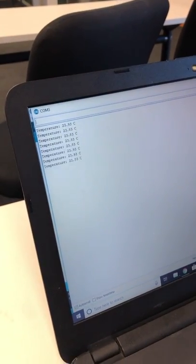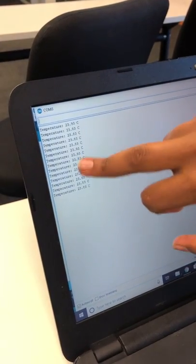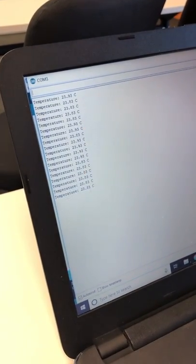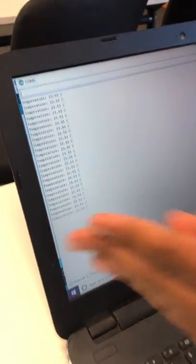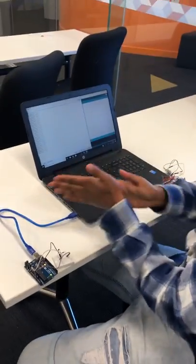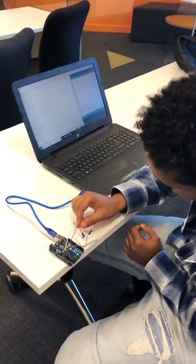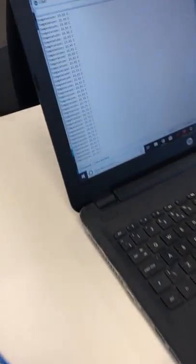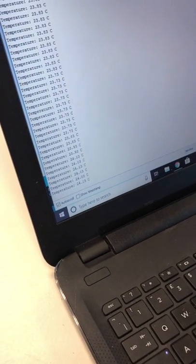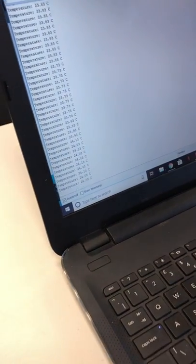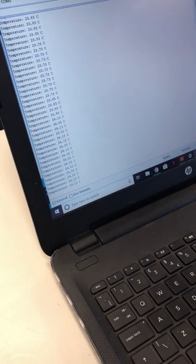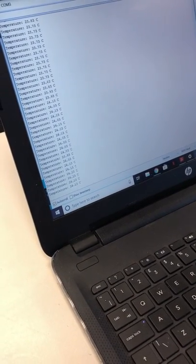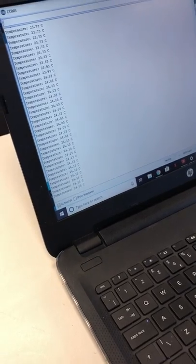This is the room temperature we have now. It's 23.93 Celsius, but if I wrap my hand around and place it on the thermistor, we can see that it's gradually going up. So we can conclude that this thermistor can sense temperature.